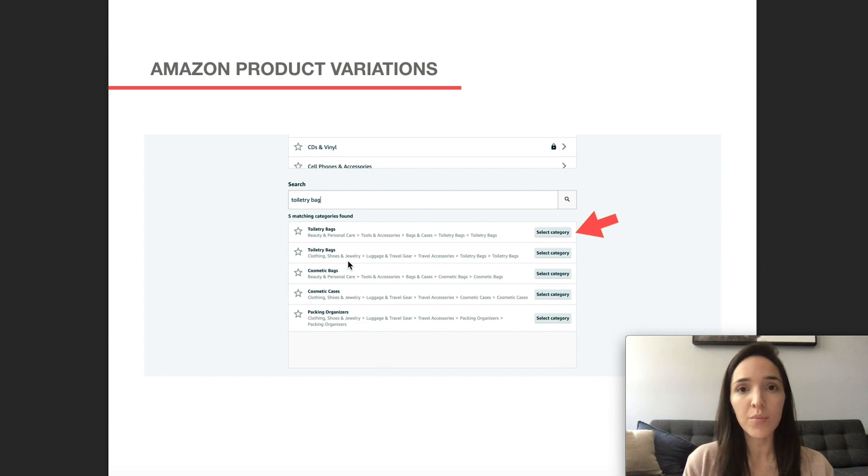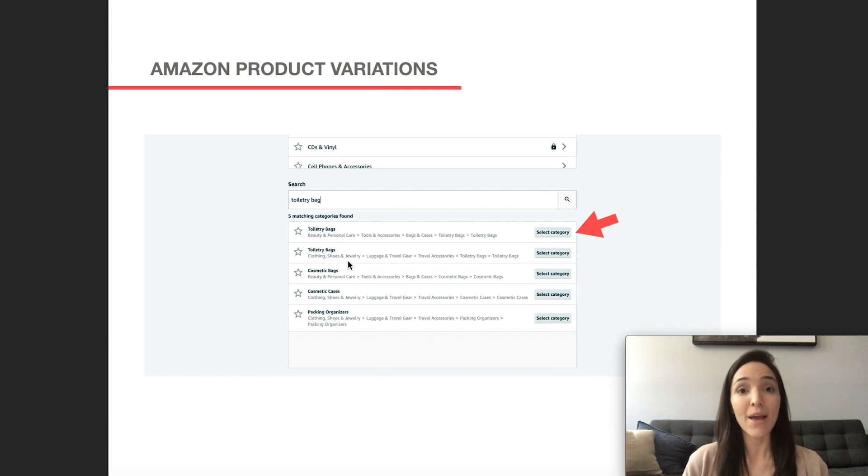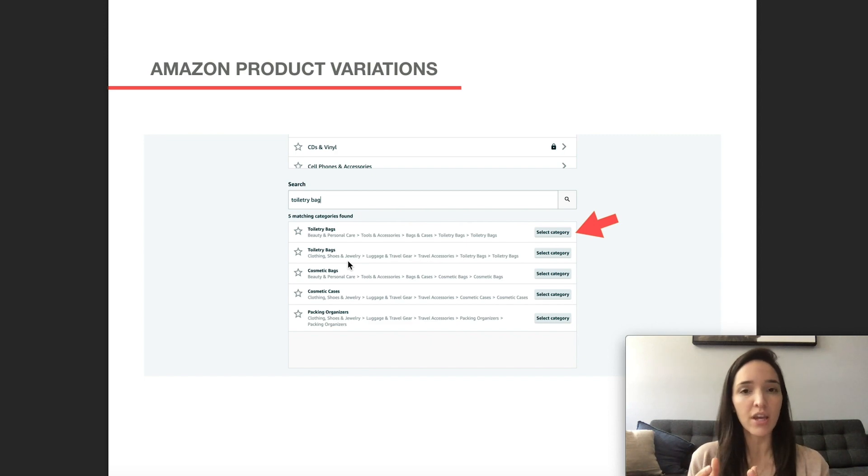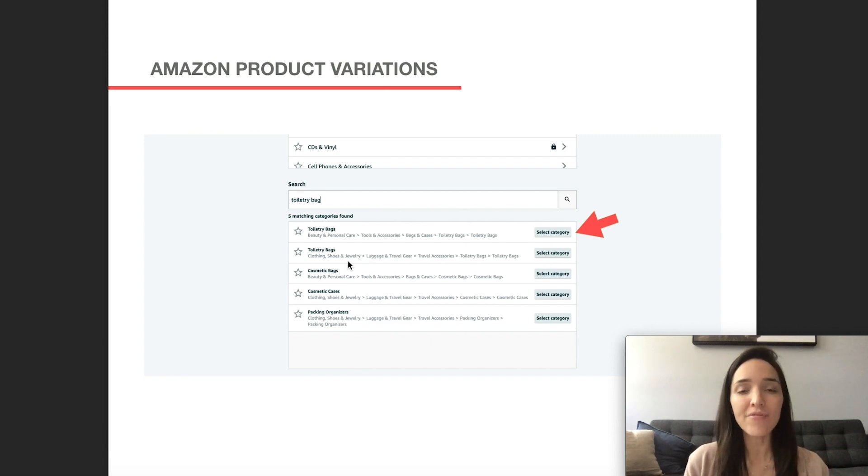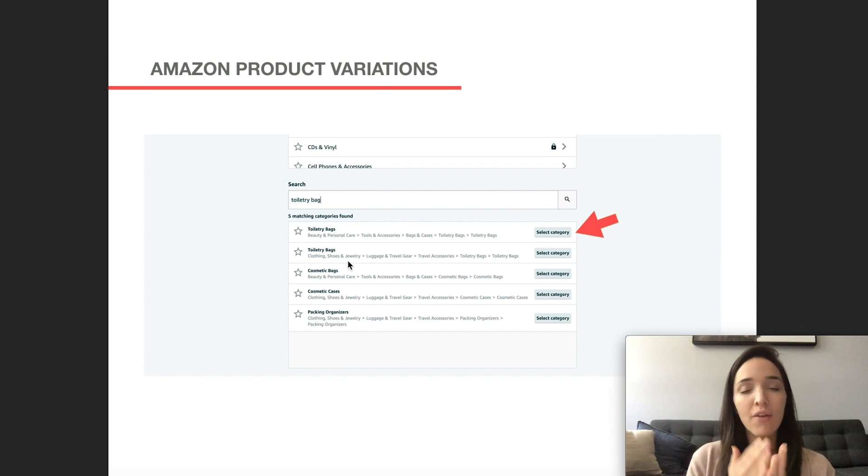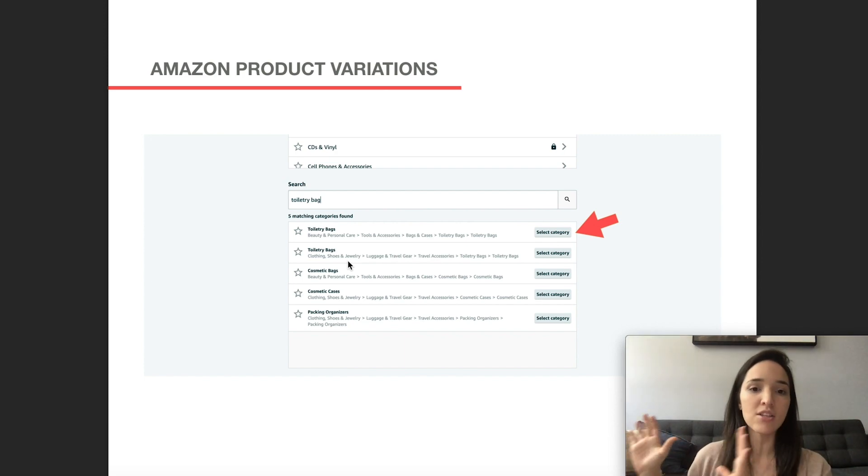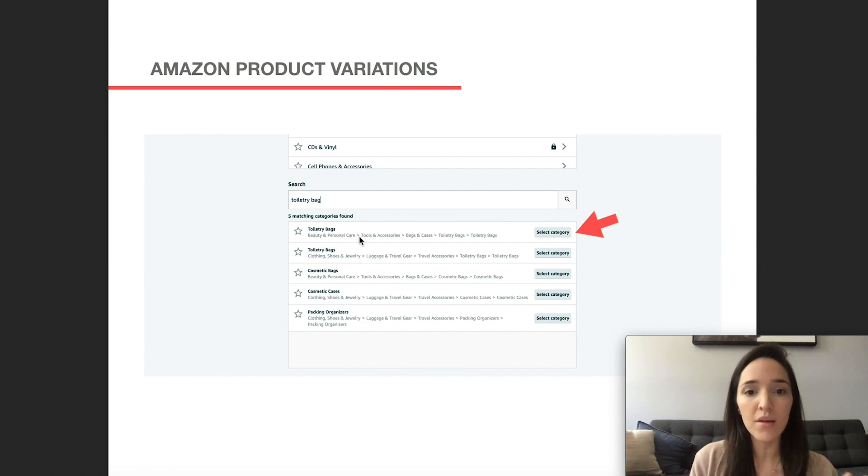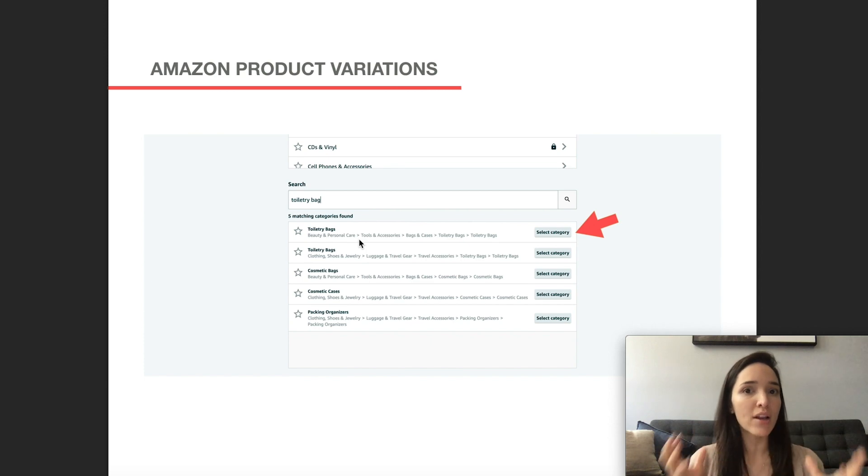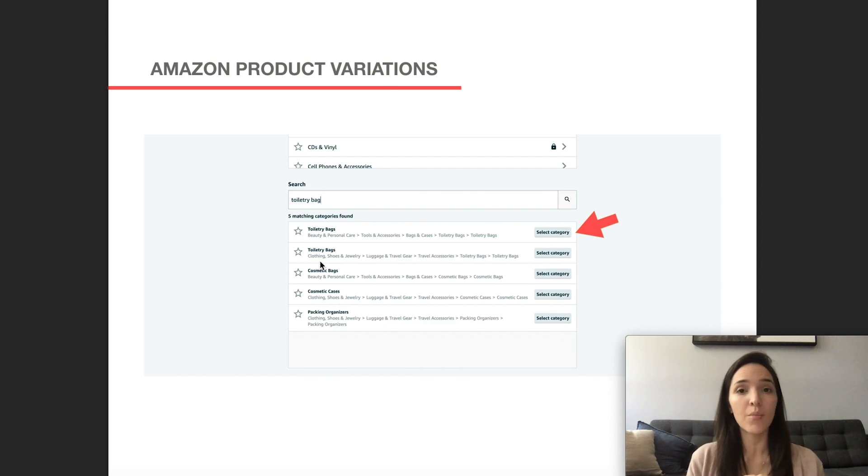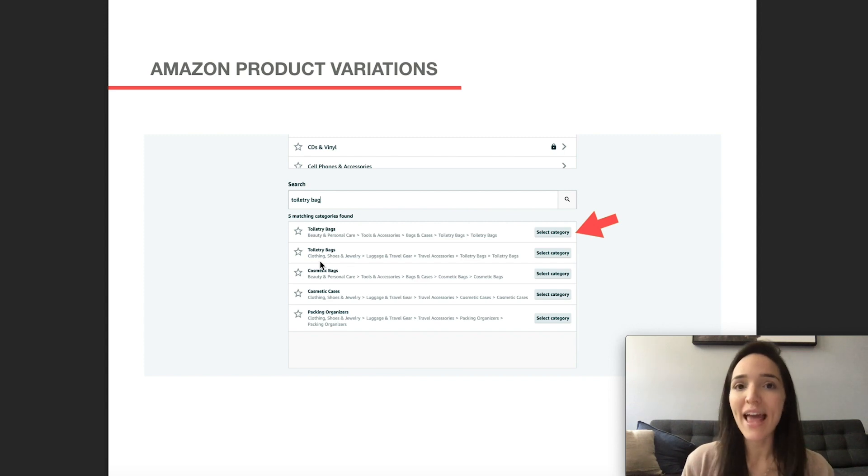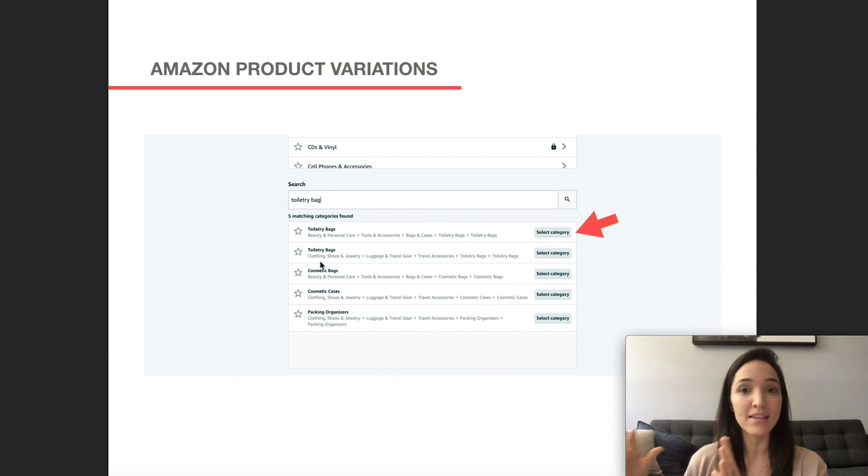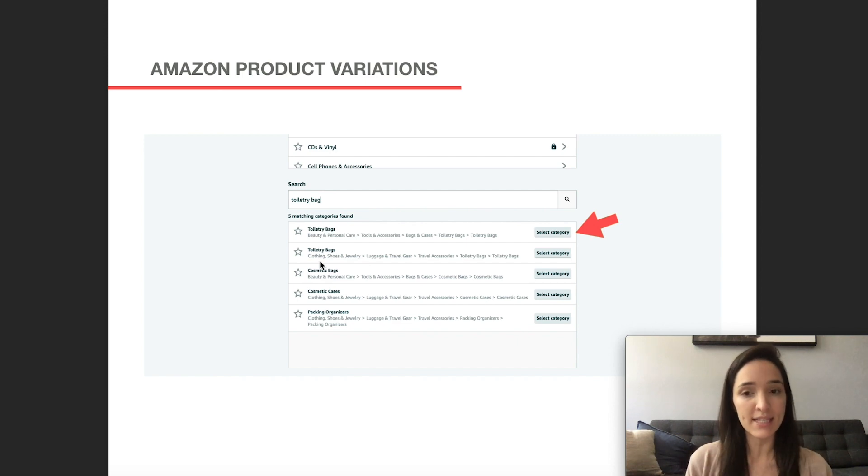But another very important thing when you're selecting your category is that if your listings have already been created, and what you're trying to do right now is just combining them and make them into variations under a parent ASIN, you have to make sure you select the exact same path of the listings that have already been created. So again, if your product, your listing has already created its toiletry bags, and they are under beauty and personal care, and then here when you're trying to create this variation family, you go to this category that it's under clothing, shoes and jewelry, it's not going to be compatible, and you're going to get an error. So make sure that if your listings already exist, and you're just trying to combine them, you find out what is the exact category path that they're under, so you can select the same on this step.